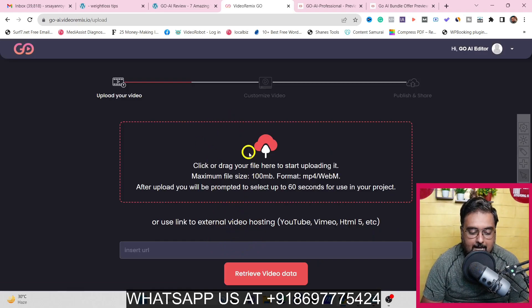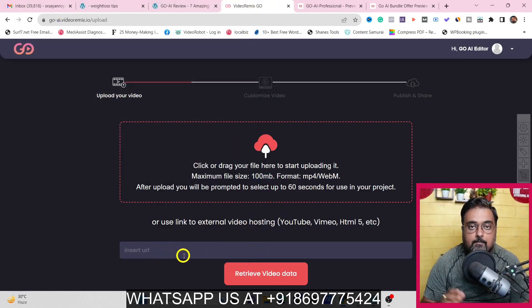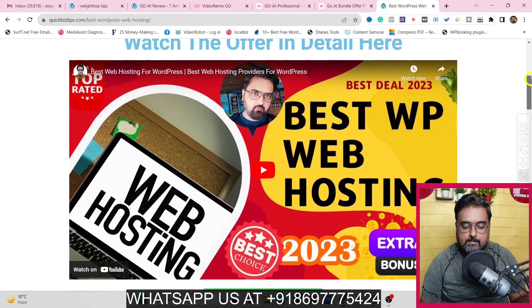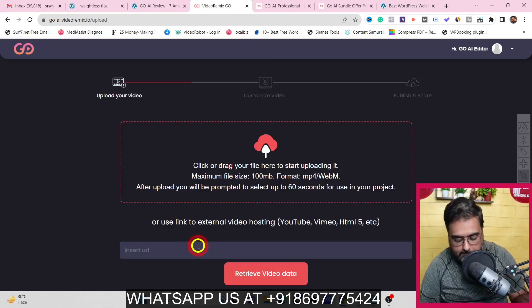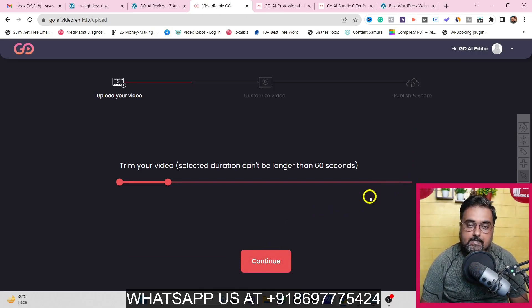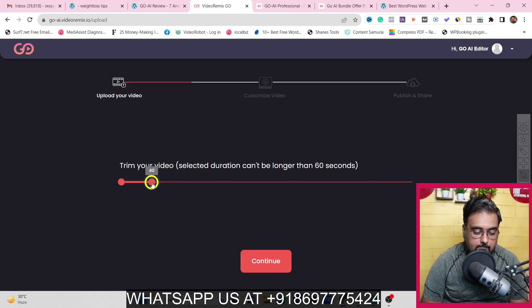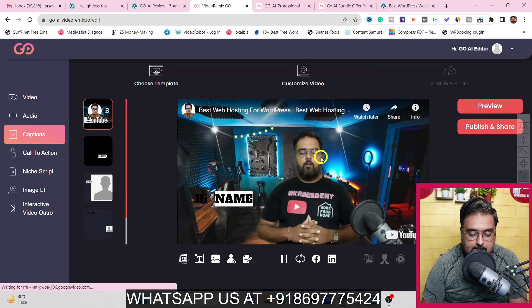To import your own video, click on 'Import Your Own Video'. You can either upload your own video — note the size cannot be greater than 100 MB — or import from existing YouTube or Vimeo videos. I'm pasting in one of my YouTube video links for a web hosting offer, clicking 'Retrieve Video Data'. It brings up the entire video. Since it's longer than 60 seconds, you can only pick up 60 seconds, so I'm trimming it from 0 to 36 seconds. Once done, hit continue and the video loads into the editor.